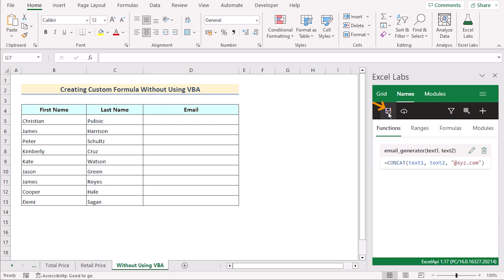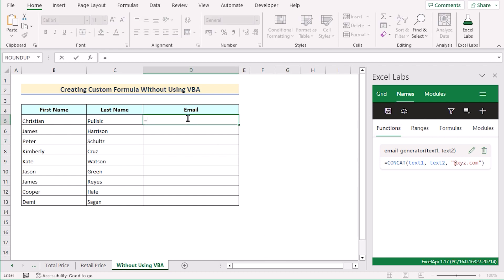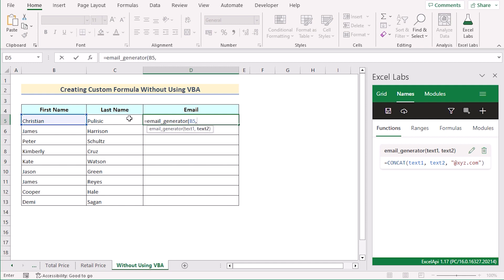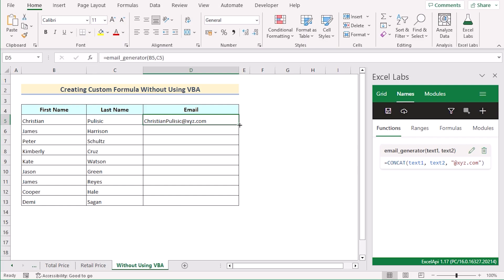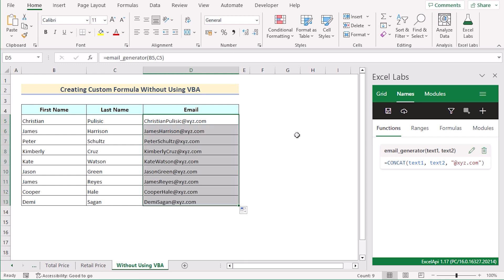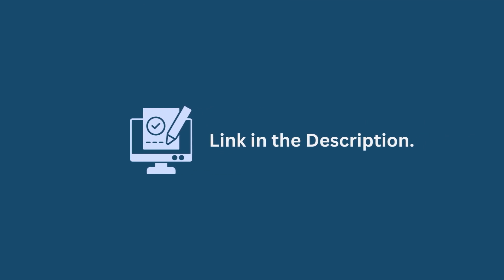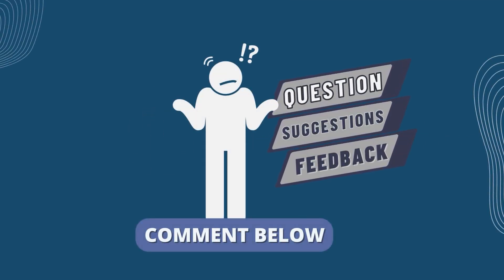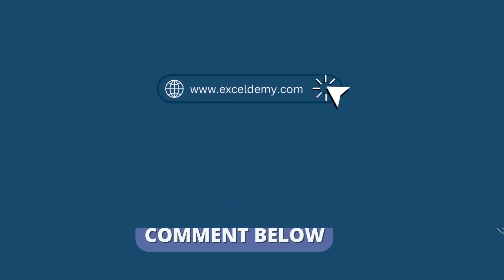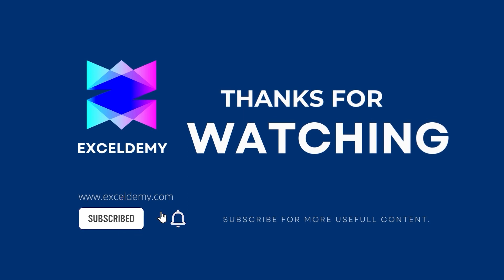Save it using Ctrl+S. Now let's return to the worksheet and in cell D5, insert our custom formula EmailGenerator. In EmailGenerator we have two parameters — text1 and text2. Select B5 as text1 and C5 as text2. Click Enter to get our perfect email in cell D5. Drag down the formula to apply it to every cell. That's how you can easily create a custom formula without using VBA code. You can use any of these methods accordingly, or download the practice workbook from the link below. Hope this helps — if you have any questions, suggestions, or feedback, please let us know in the comment section. Thanks for watching, please consider subscribing for more content like this.